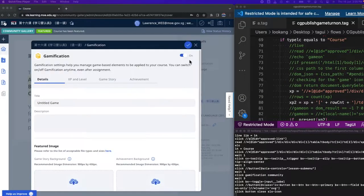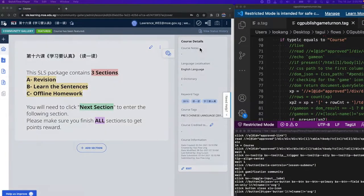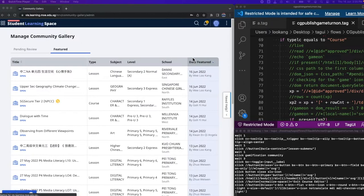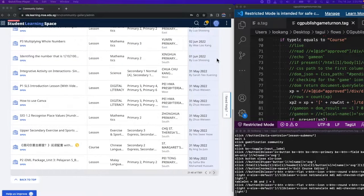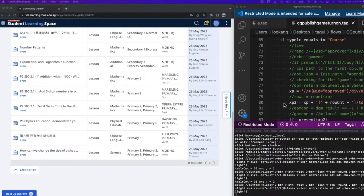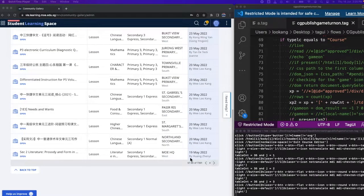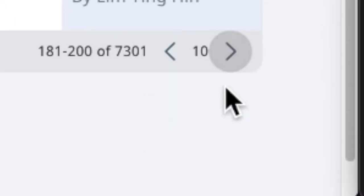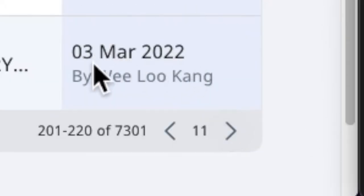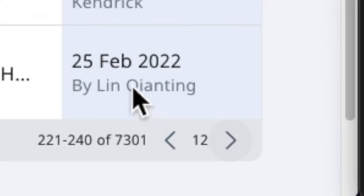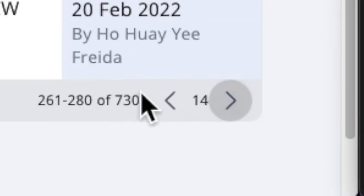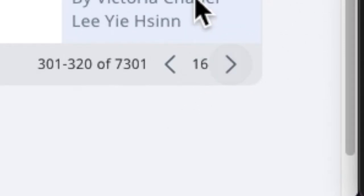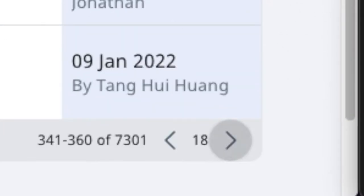Then it continues to scroll through the various tabs because that is how the SLS is currently constructed. It only allows 20 lessons to be viewed at the same time.